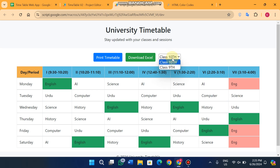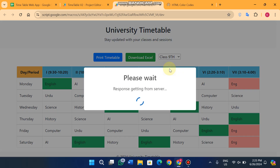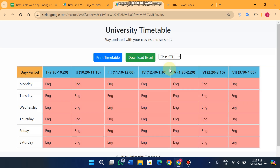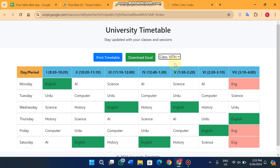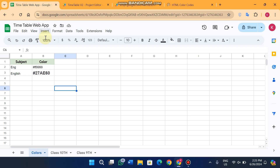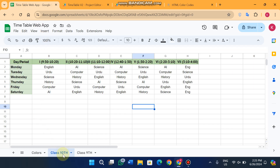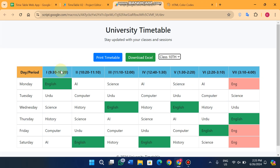For example, you can see a dropdown for Class 10th and Class 9th. When you click on Class 9th, the Class 9th timetable shows here, and when you click on Class 10th, the Class 10th timetable appears. It's completely dynamically controlled — not through manual coding, but automatically through your Google Sheet. You can also see the color in this English cell, which you can adjust automatically using Google Sheet.